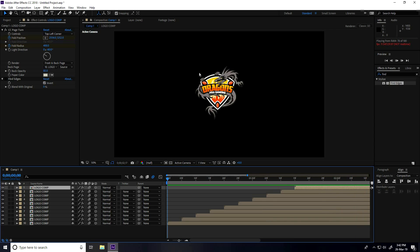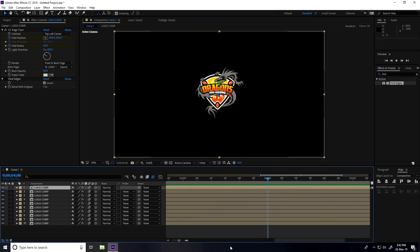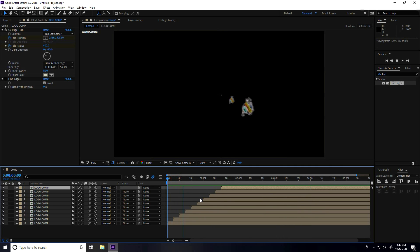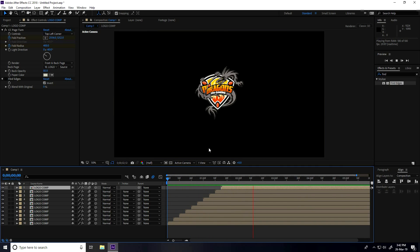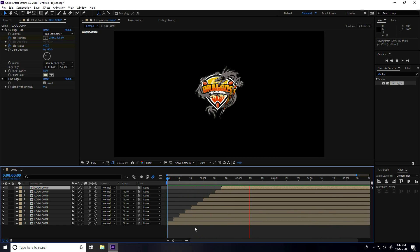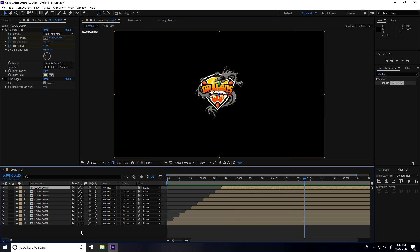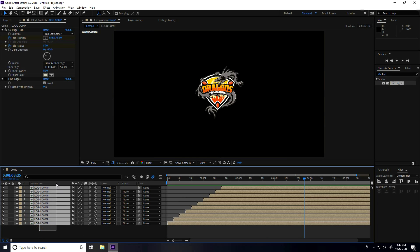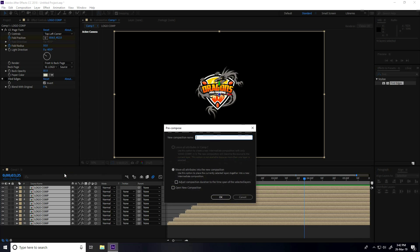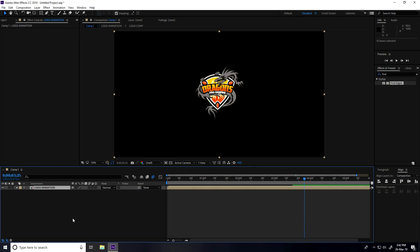This is my final logo animation — play again to preview. Great, that's really good! Now select all layers, pre-compose them again, and type 'logo animation'. Press OK.